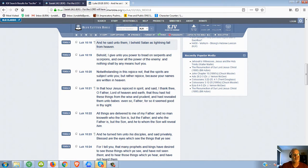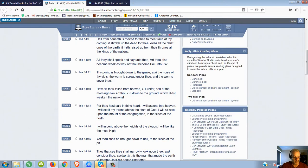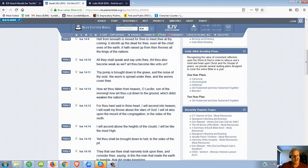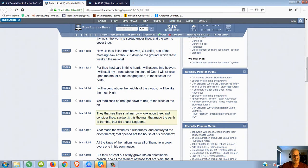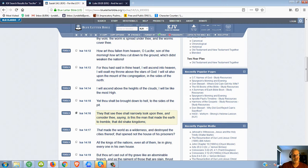So Satan was already in heaven. So why would he want to ascend to heaven? Verse 16 is also interesting. It says, Is this the man that made the earth to tremble, that did shake the kingdoms? So is Satan a man?